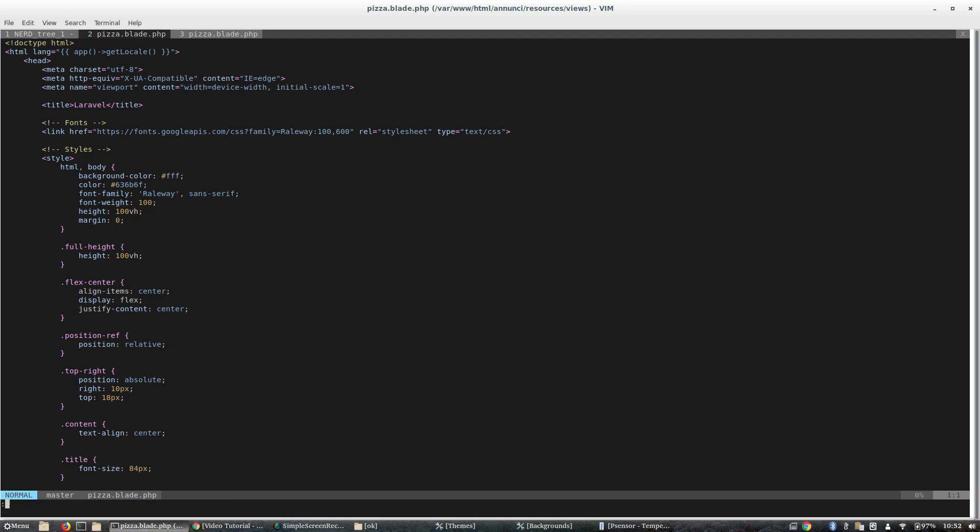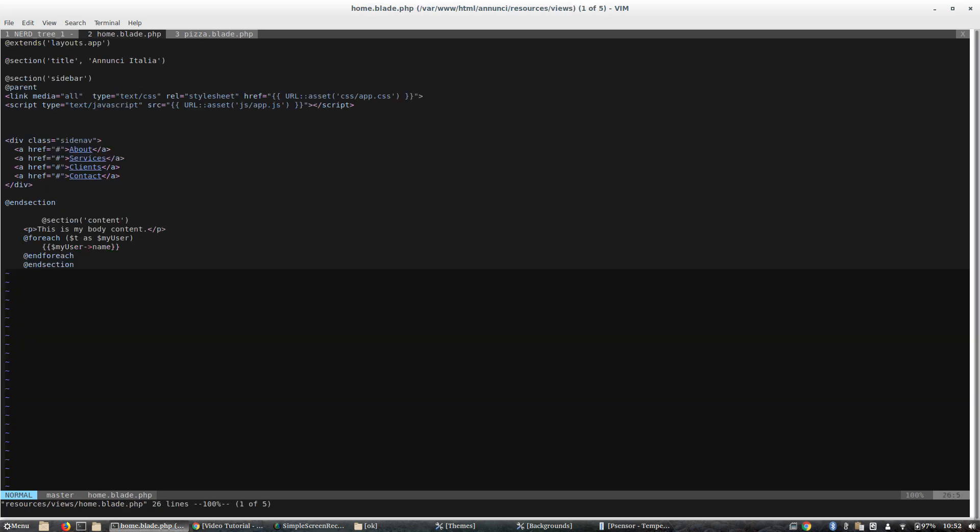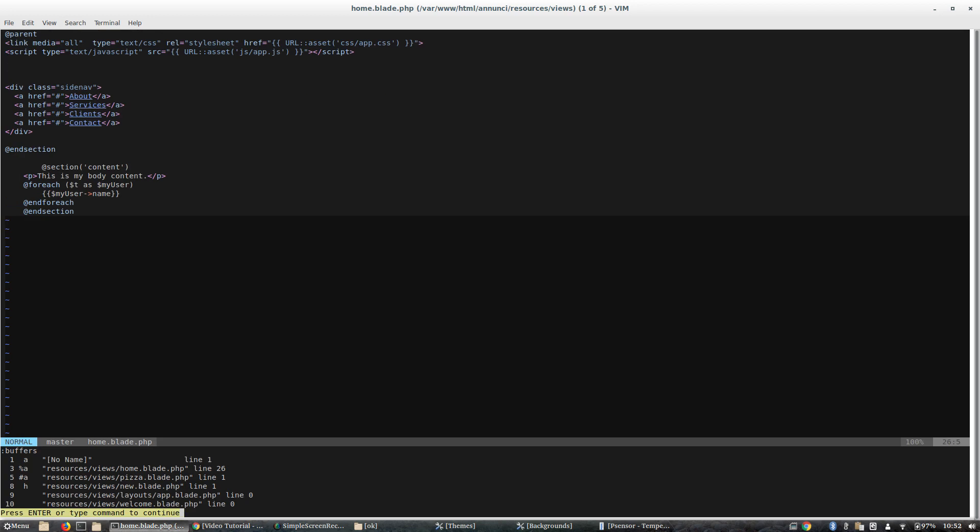We use this command and we write the directory resources/view/**/*.blade. Here we go. What this command will do is open all blade files inside the view directory recursively. There we go. If I write :buffers, here are all my buffers opened, and you see that they are essentially blade files.